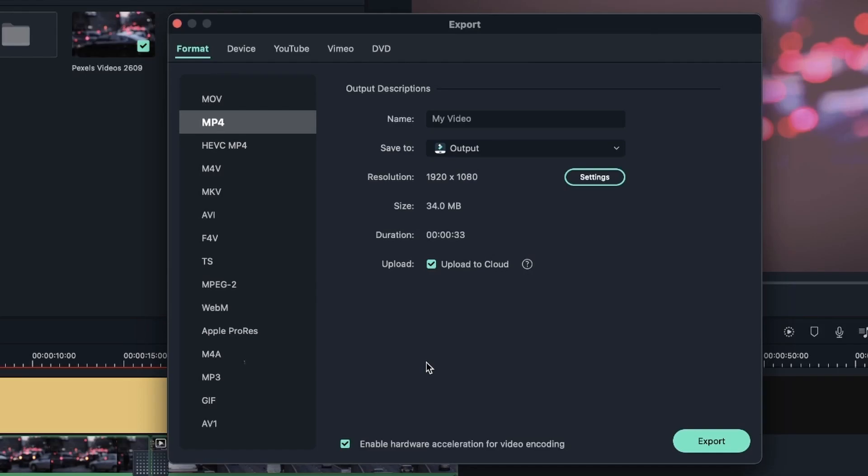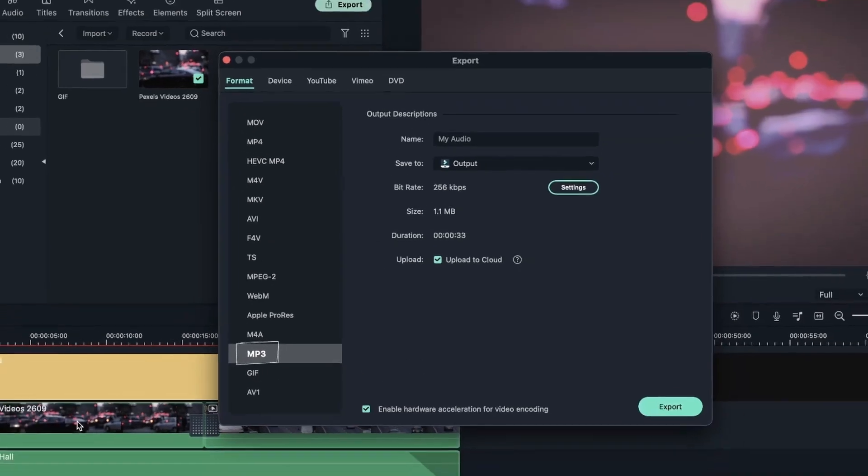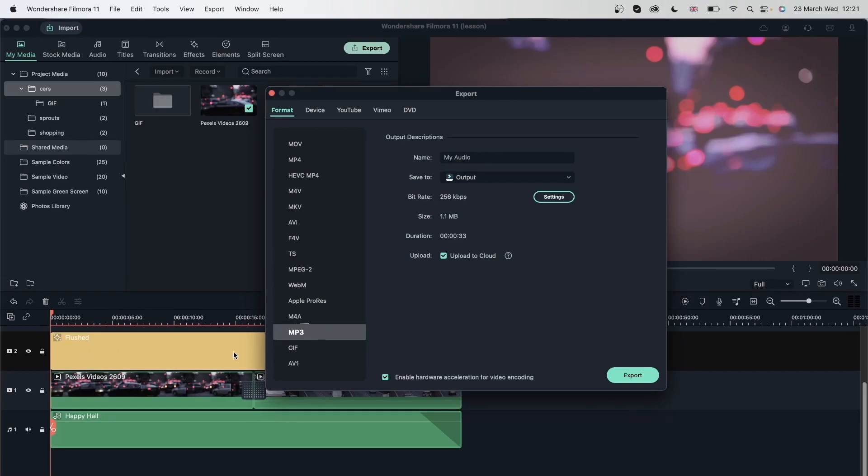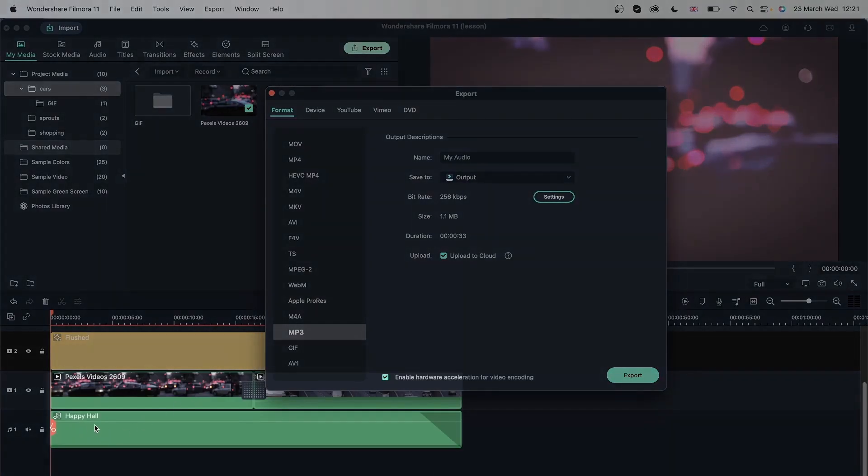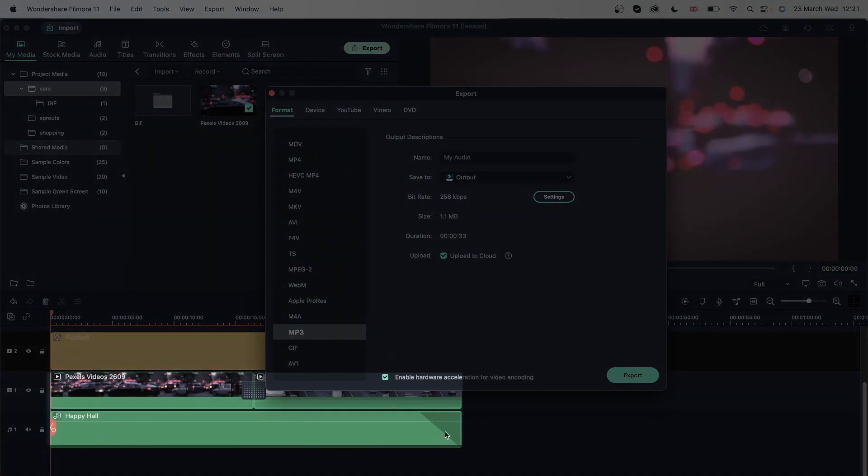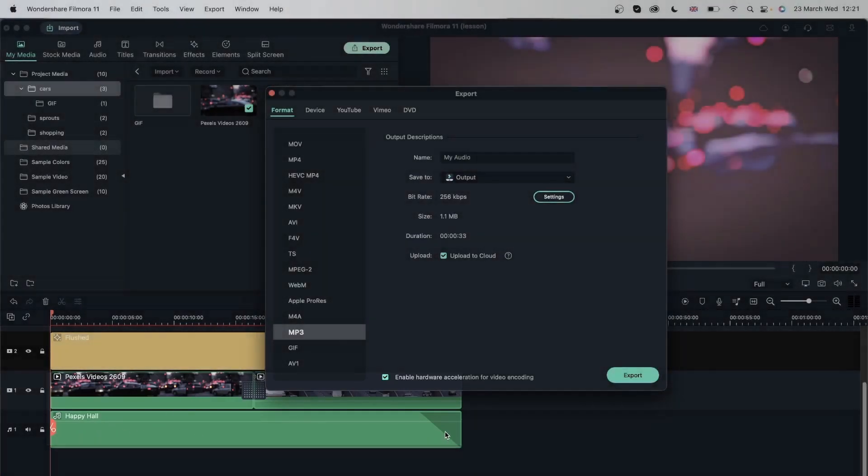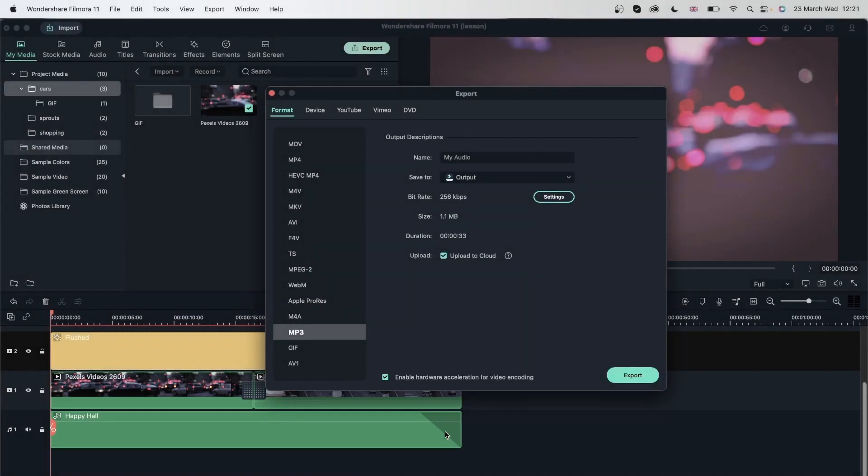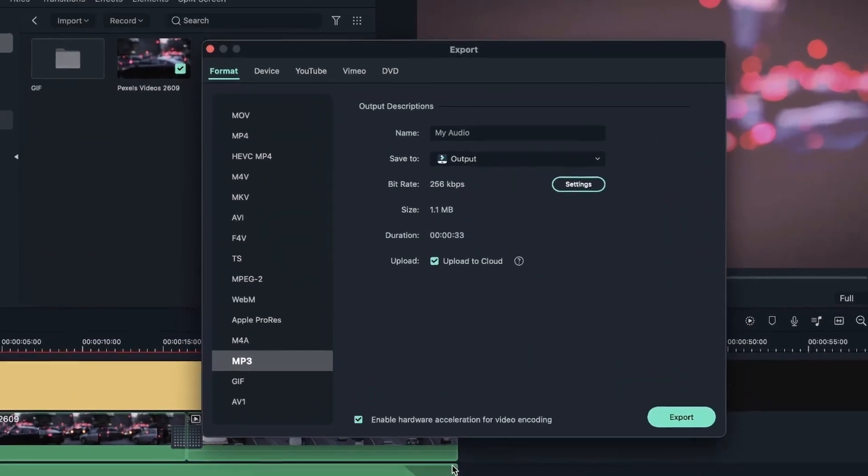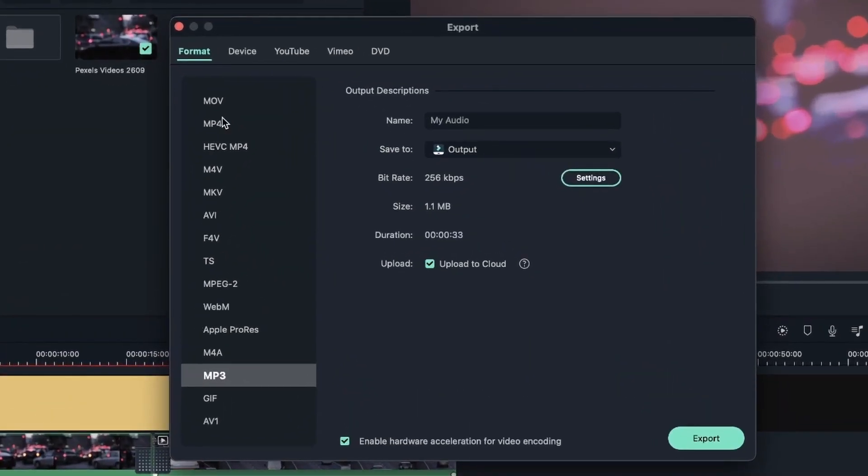If you're only going to export the audio, you could go for MP3 right here, which means that it will not have the video and you will only be exporting the song that you kept down here. And if your video doesn't have a song or any sound effects, then you're just going to get a black screen. So we're going to choose MP4 right here.